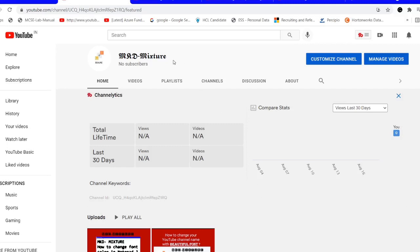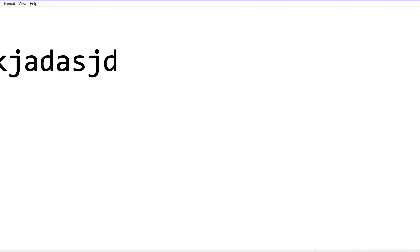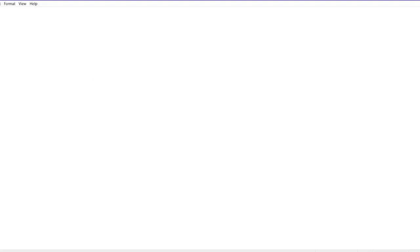Hello friends, welcome to MQD Mixture. In this video I'm going to show you how to change the color of your notepad and the color of your window. Through this process you can change the color of your window and the notepad also. So you can see the color is black right now.